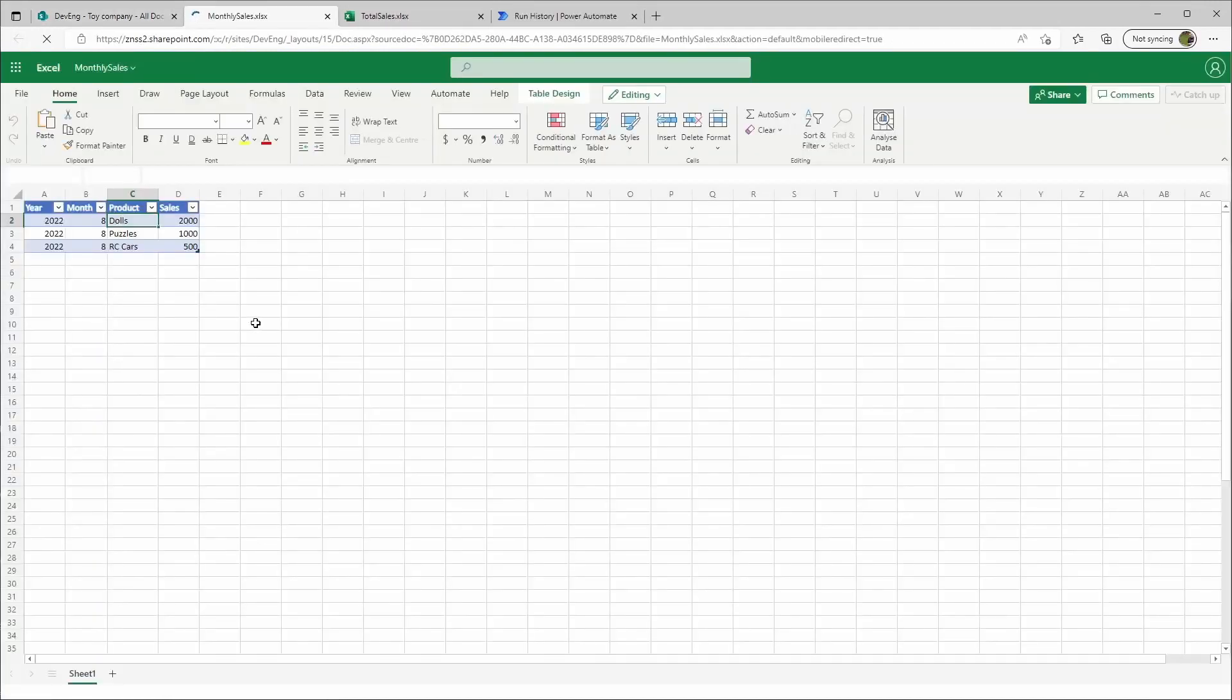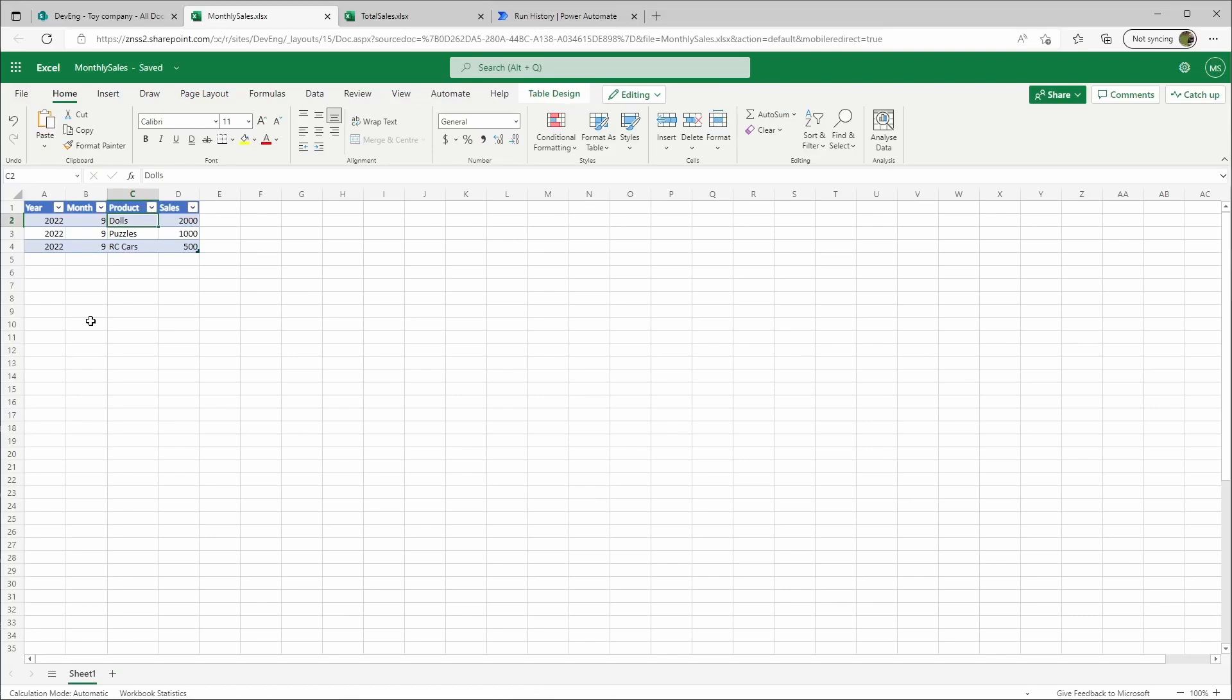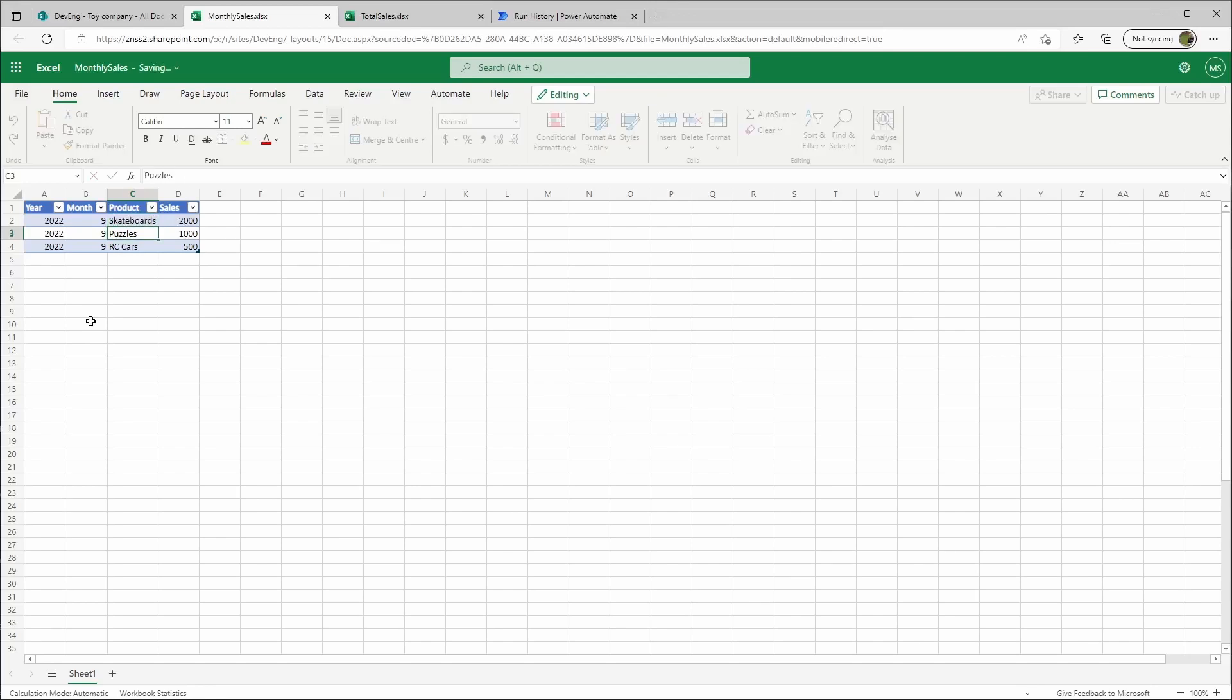Let's test this again. Let's say this is for September. What do we sell in September? We sold skateboards and video games.